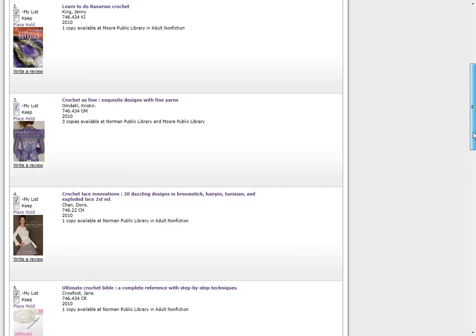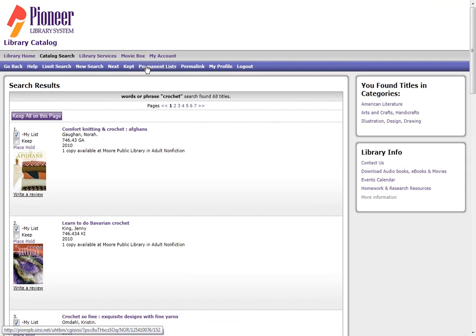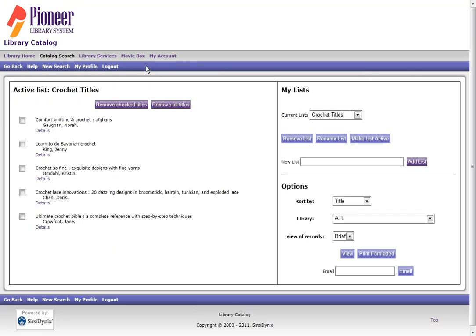To see the titles on your list, go back to the Permanent List link, and you'll see them displayed here under Active List, and then the title of your list.